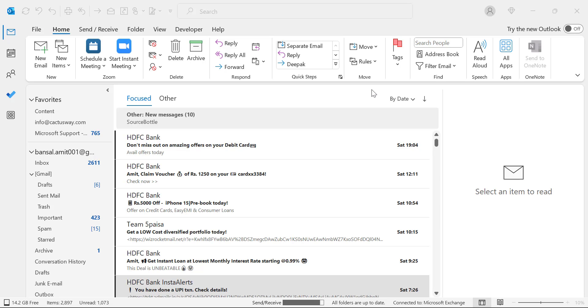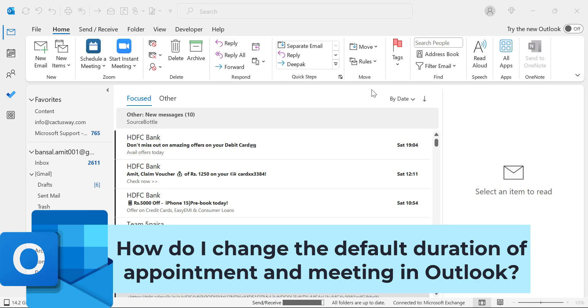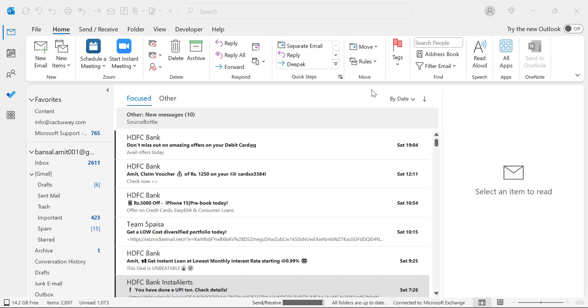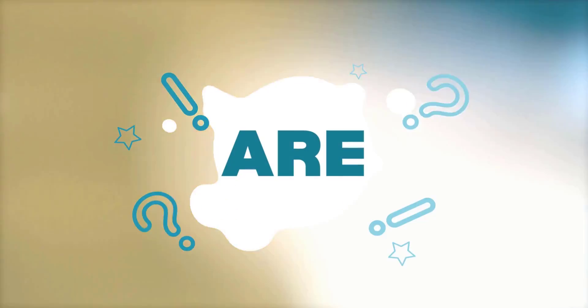Hello everyone, I am Amit from Mailism Monthly. Today in this video you will learn how to change the default duration of meetings and appointments in Microsoft Outlook.